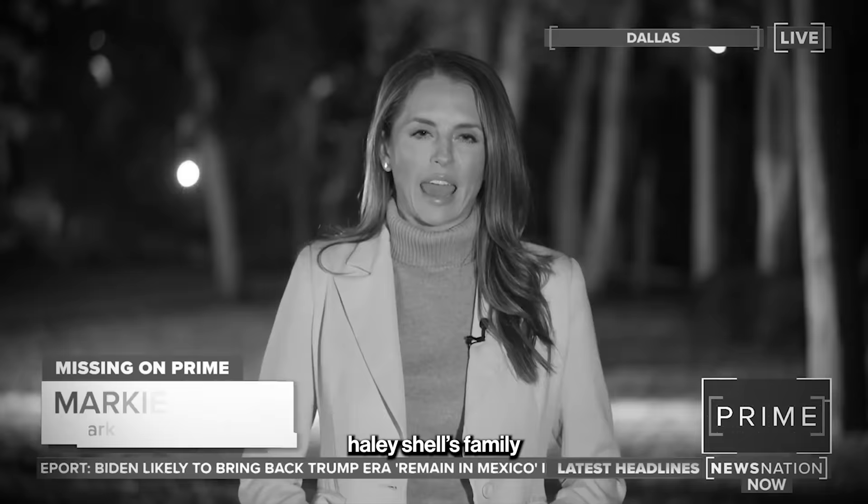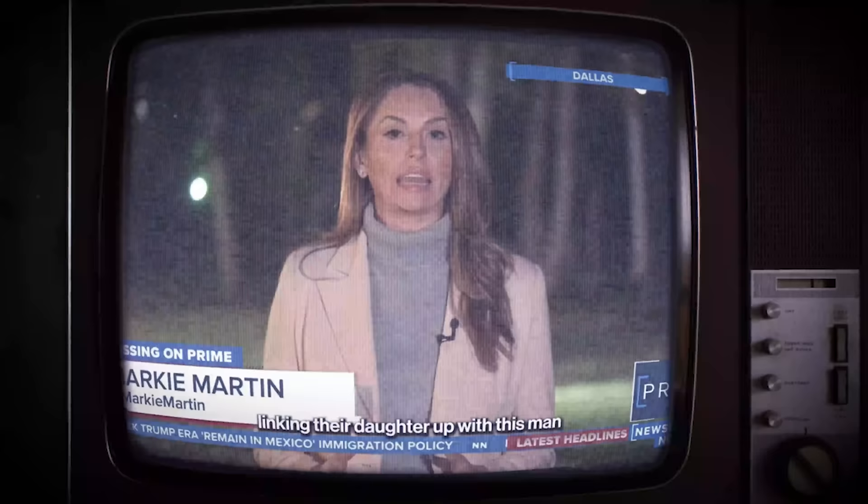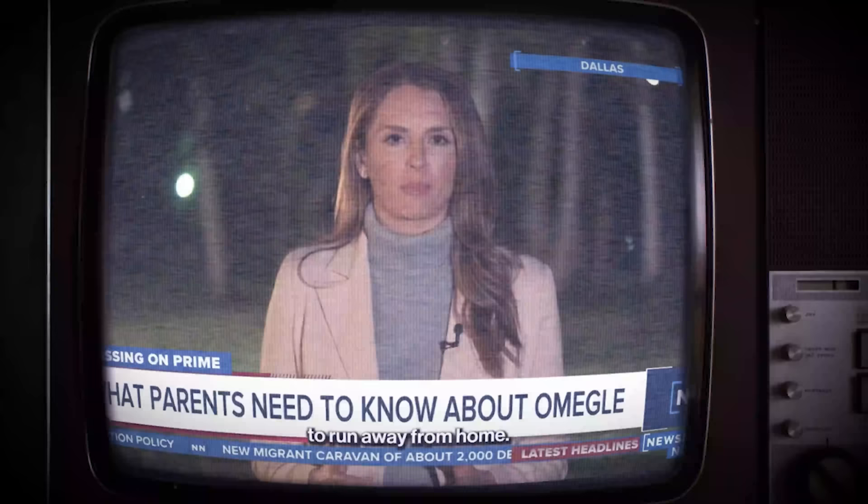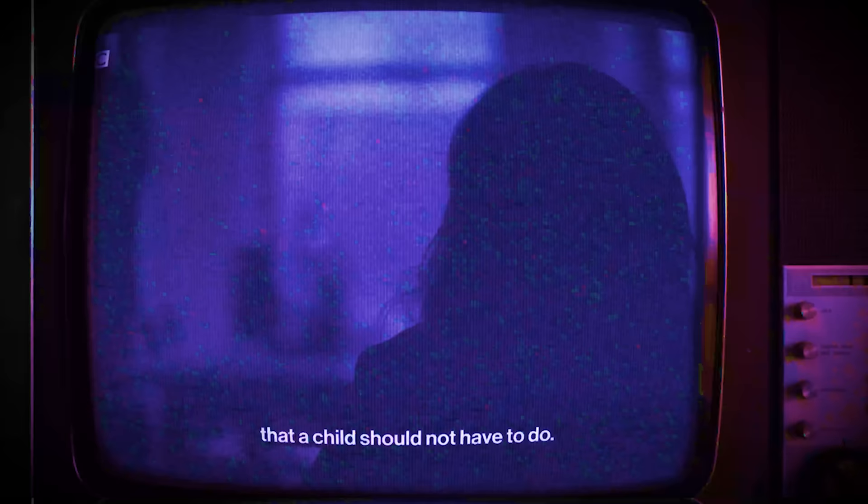Haley Shell's family directly blames that website for linking their daughter up with this man who they say then lured her to run away from home. I was consistently being forced to do things that a child should not have to do.